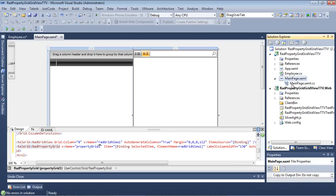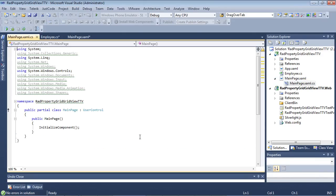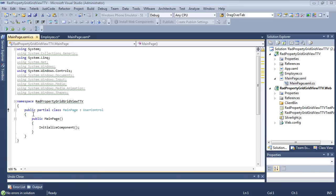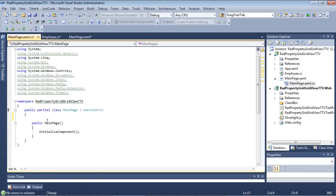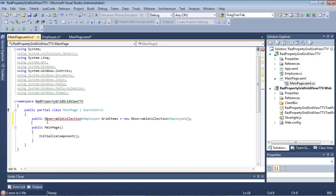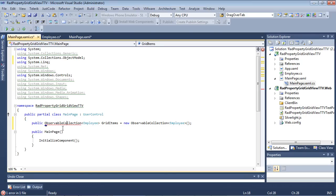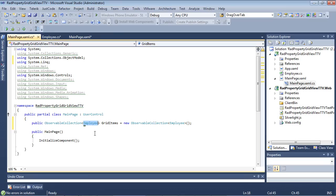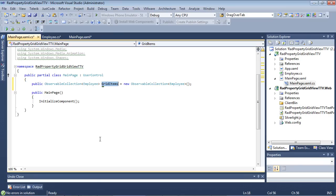So let's jump to our code behind and add a little bit of code to make this all work. So I'm going to begin by, right before my main page, I'm going to add in an observable collection. I'll go ahead and fix that using statement. So we have an observable collection of employees, and this is just going to be simply called grid items.